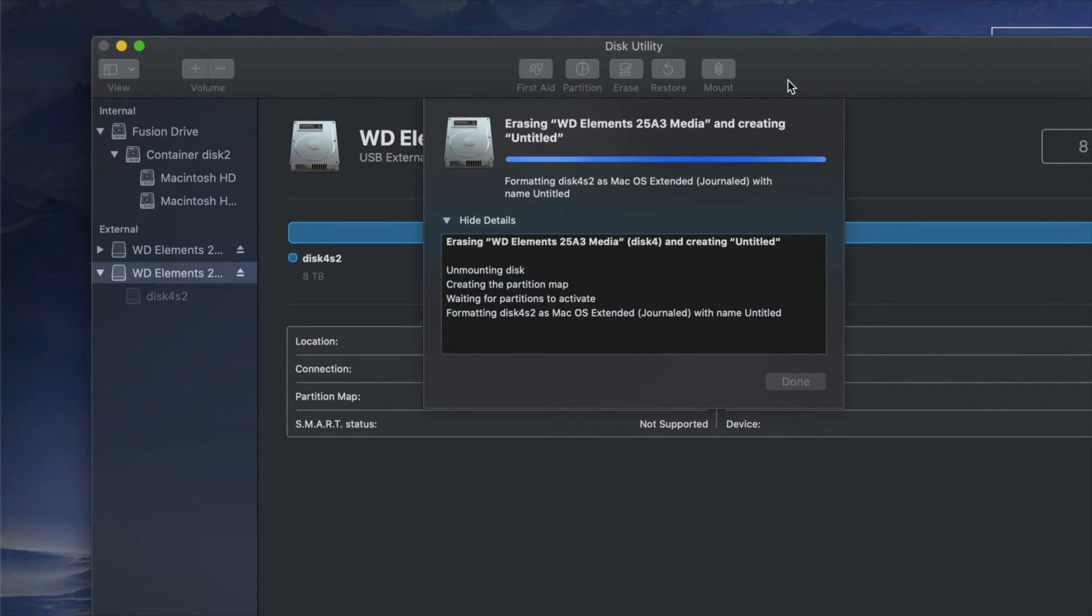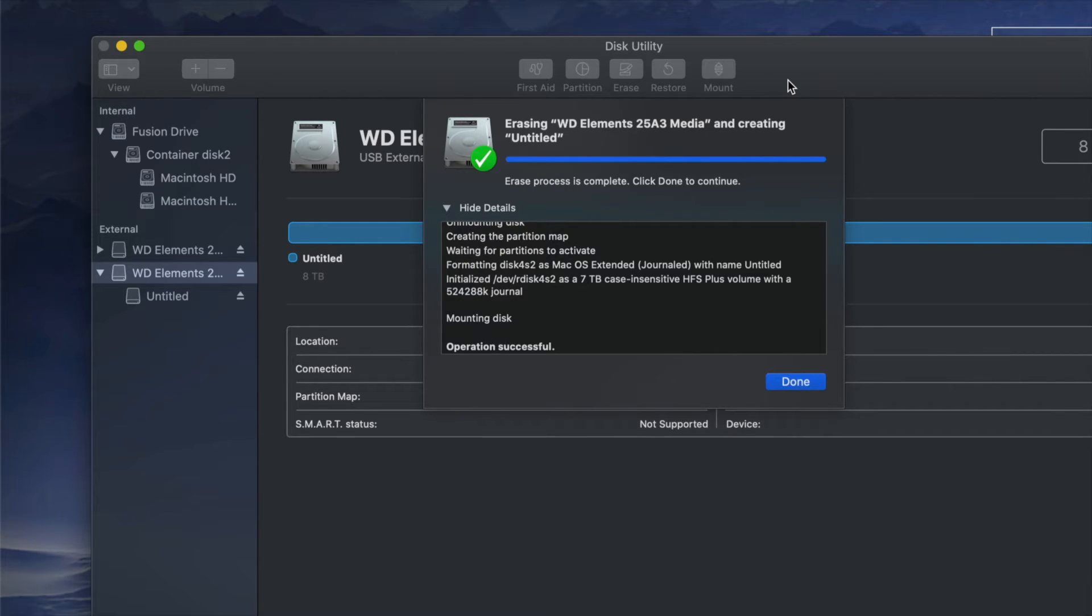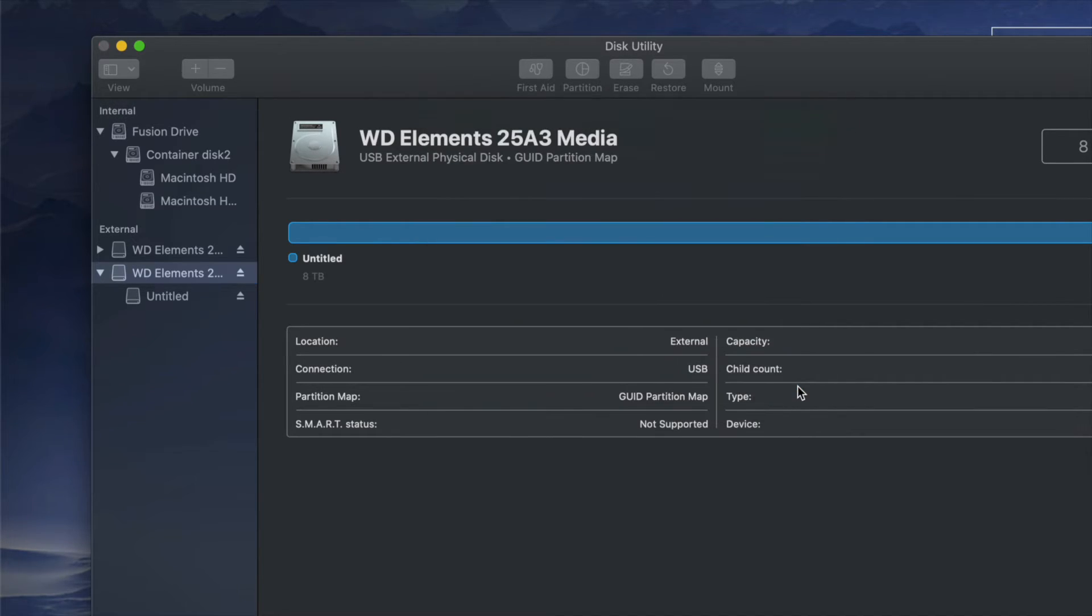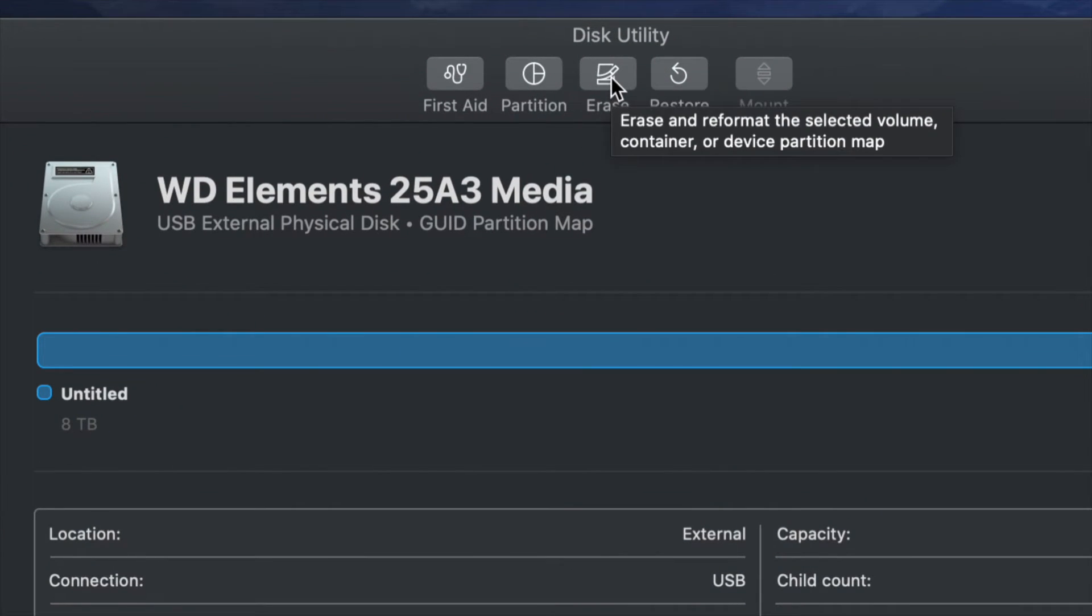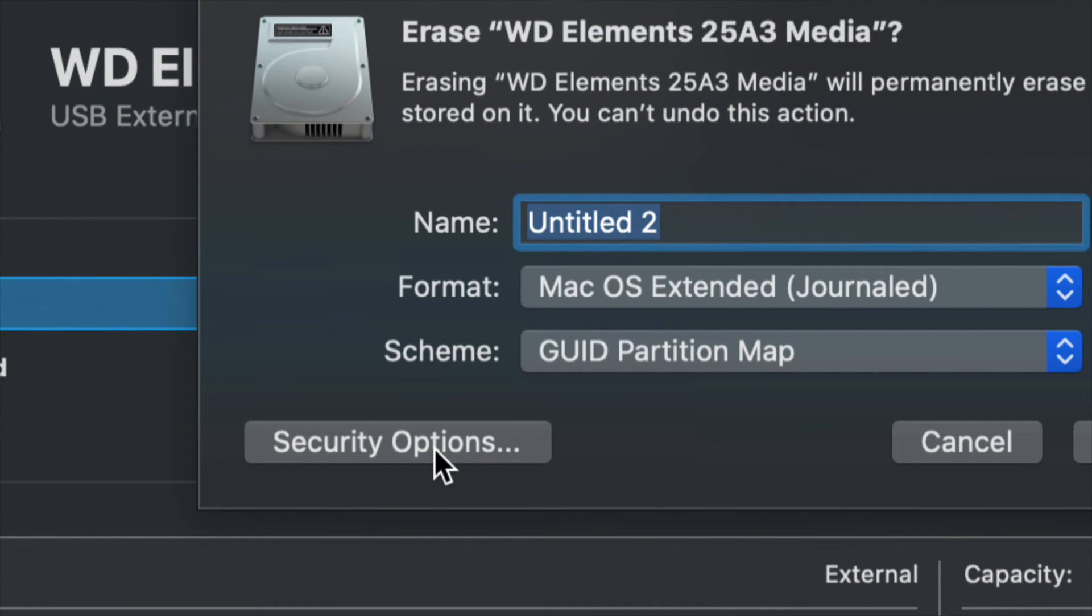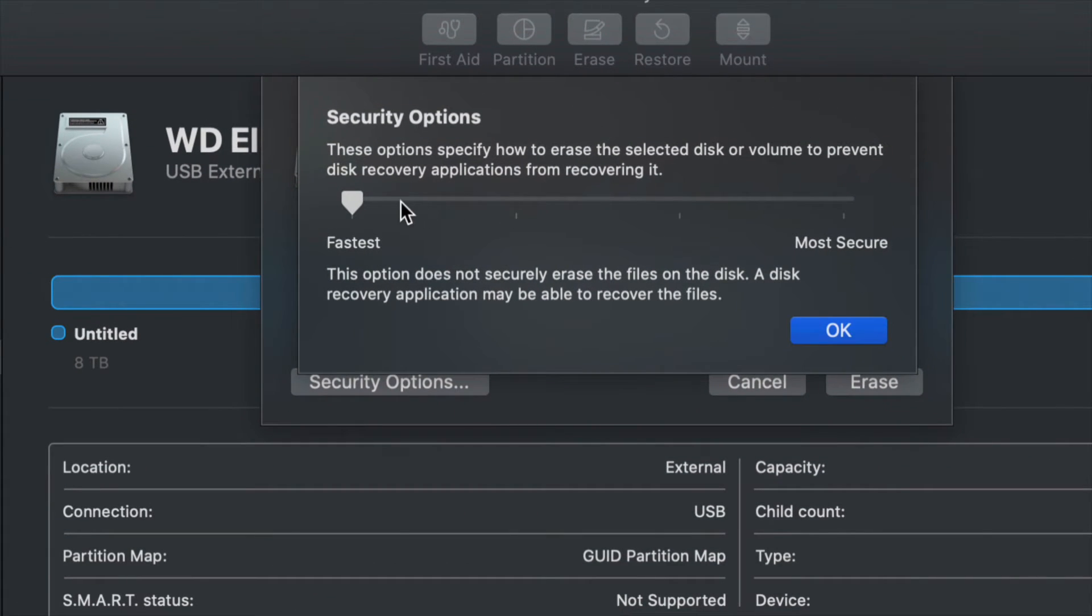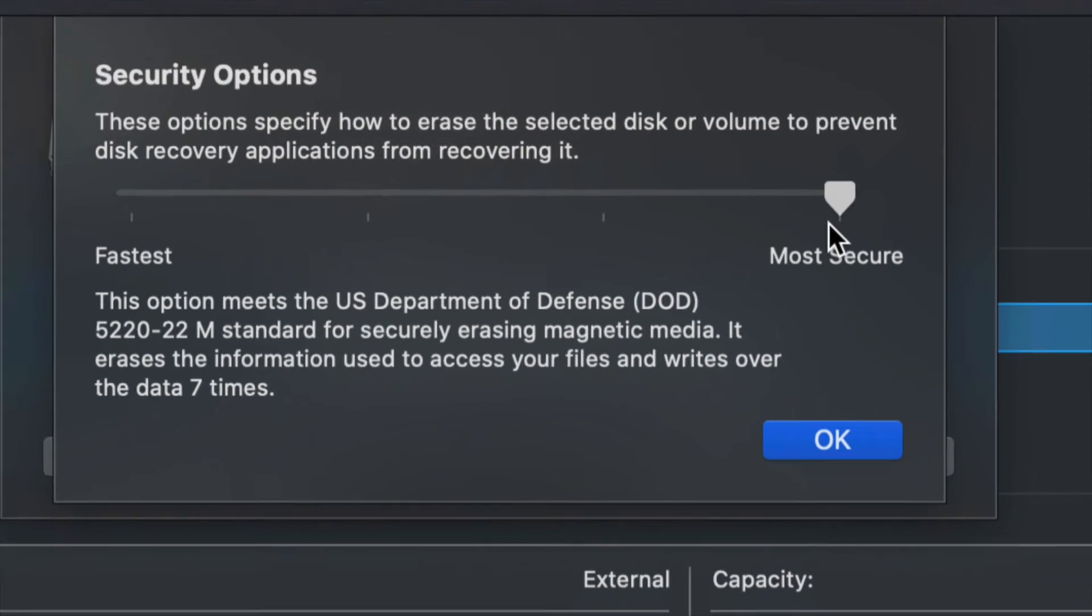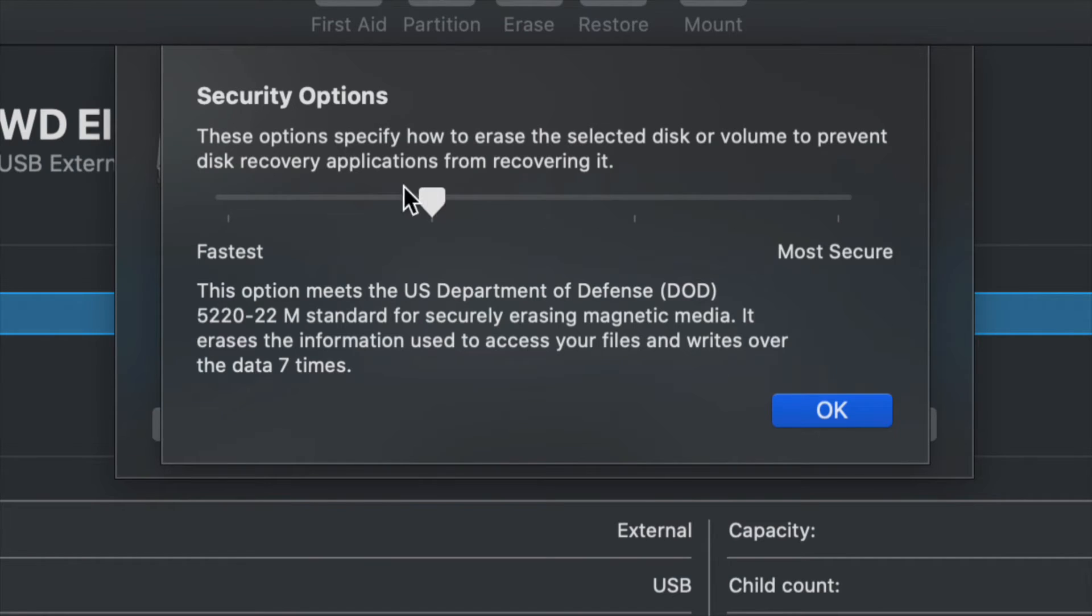If you're planning on selling this external hard drive or giving it to somebody and you don't want them to retrieve data ever, even though I just deleted everything, there are programs that help retrieve some information. They usually don't retrieve even 90% of the information, but quite a bit. To do this the safe way, go into Erase. Down below, you'll see Security Options on the left. Click there. If you choose the safest, the most secure way, drag to the right side. It will take forever to format, but whoever wants to retrieve data will not be able to.